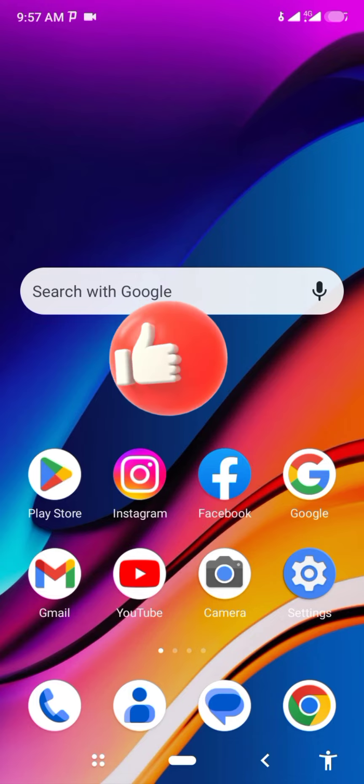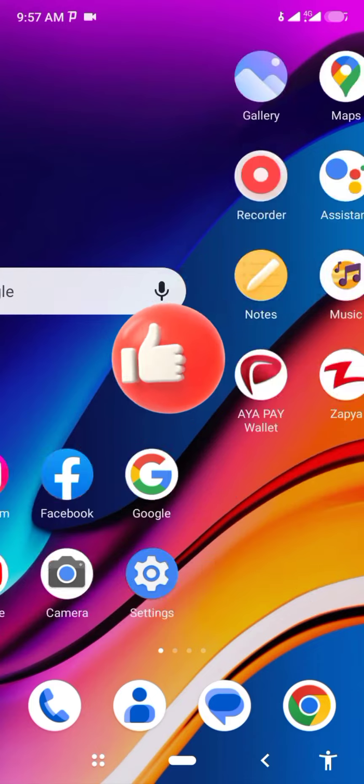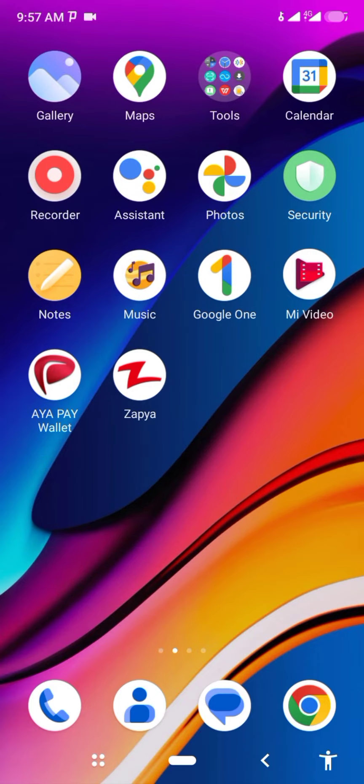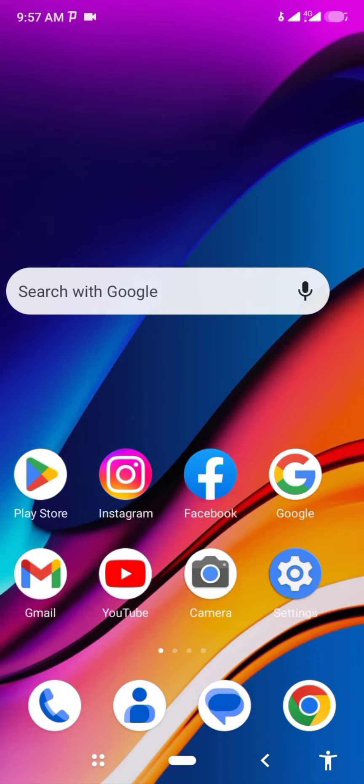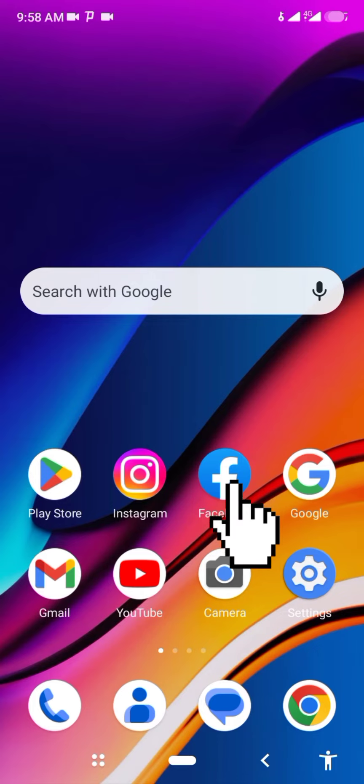You can see your reaction from the reaction. I'm opening the Facebook application.